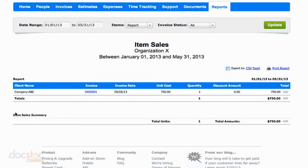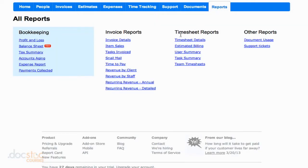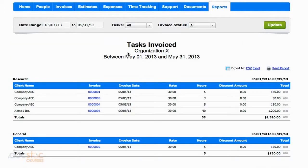This is going to make more sense when we take a look at the tasks report, because we have a little bit more data to work with there. So I'm going to go back to the reports section. The next one in the list is tasks invoiced. If I click on that, this is almost the same thing as the items report, except these are tasks — these are hourly invoice items.